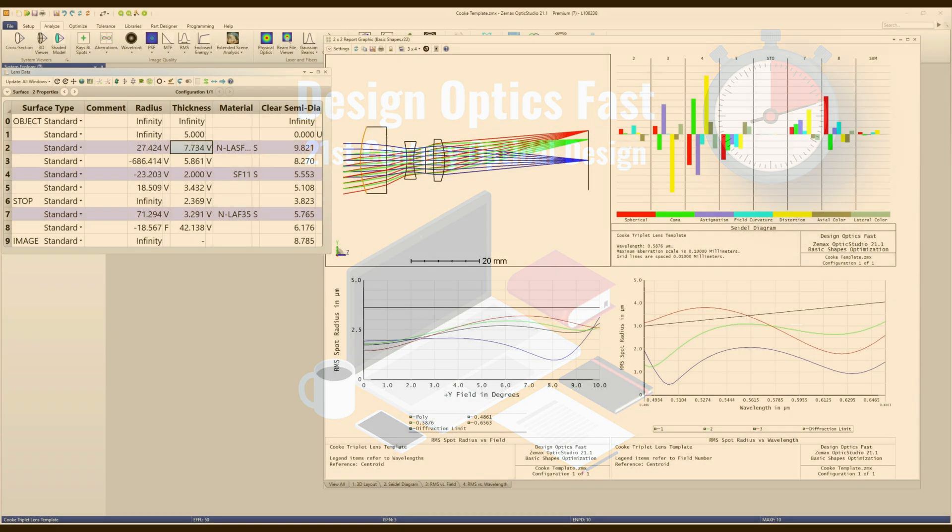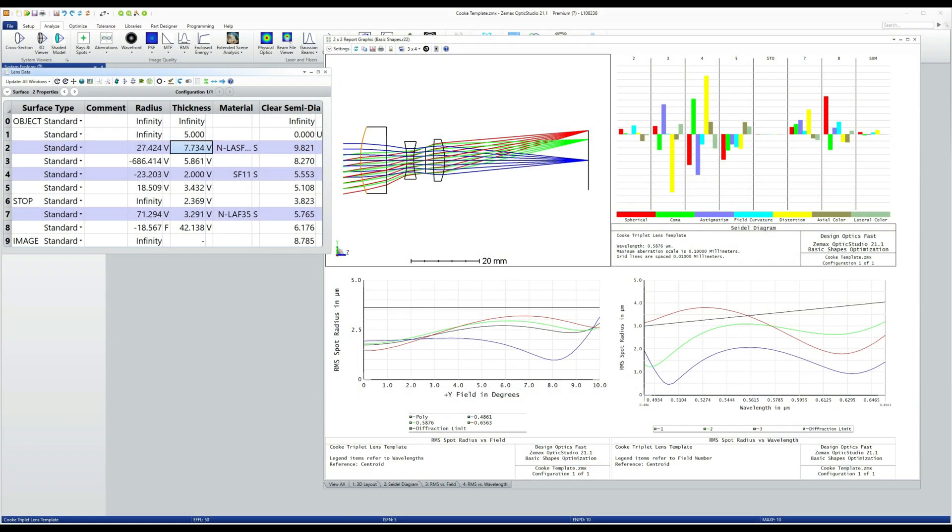Now, I intend to cover productionizing optical systems in a lot of detail later. It's really its own part of optical design. But this design shows two specific production issues that you'll meet regularly in real world optical design. And they're best addressed early.